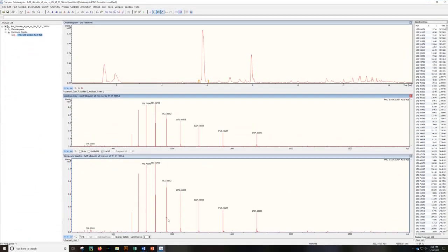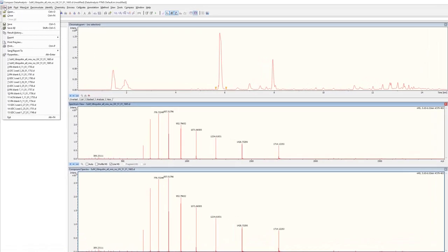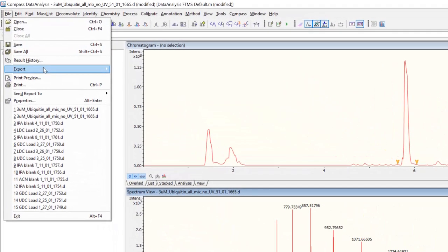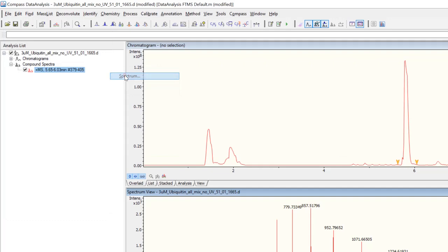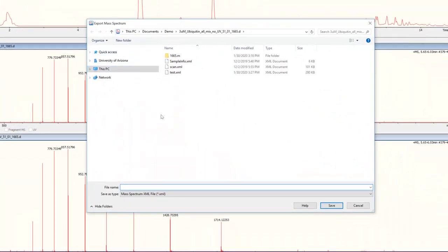For example, if you are using Bruker's data analysis software, as you see here, you will need to use the Export Spectrum As option and choose Simplified XY ASCII. You can now open this file in Unidec.